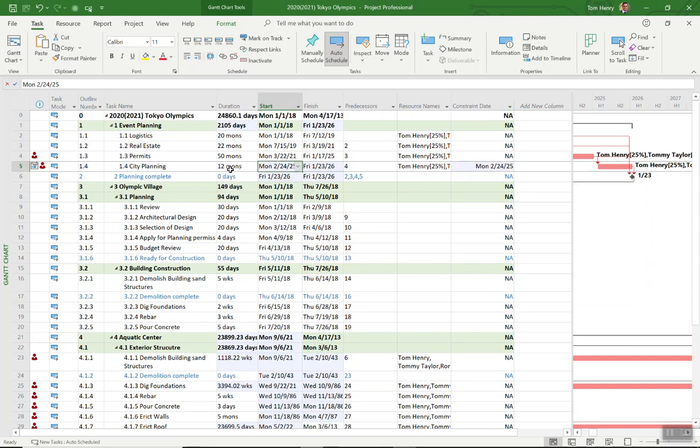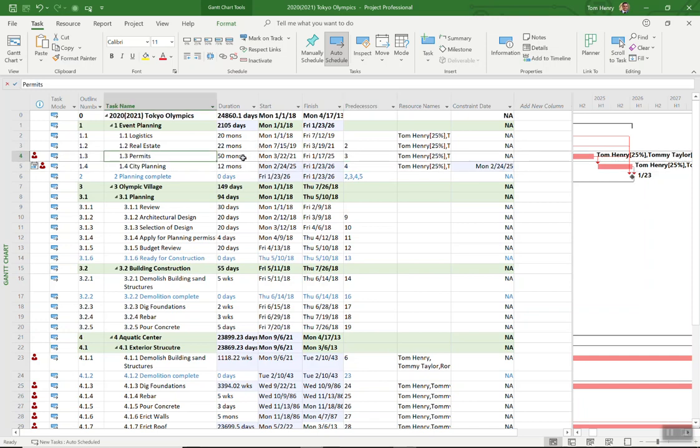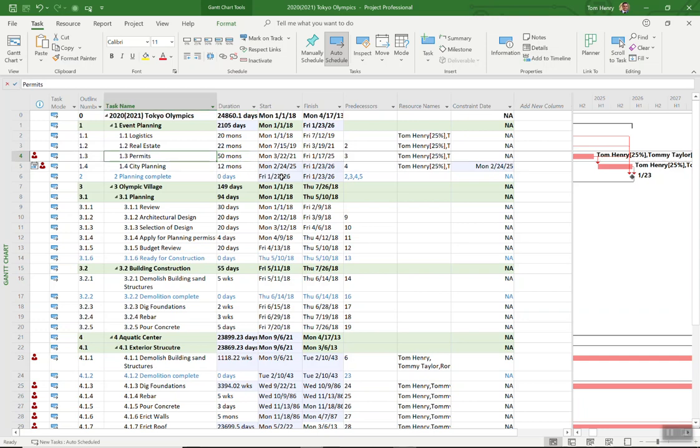If you do want to change a date think why am I changing this date. Well if it's the city planning and it has a predecessor of permits, it's probably because the permits are taking longer. Maybe I could put a lag between the two tasks, maybe I could push out the duration of the permits. Those are other options that you could take. You can learn more about those in the task planning and updating project progress videos that I have.